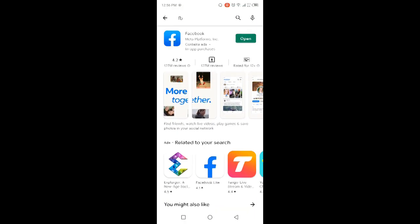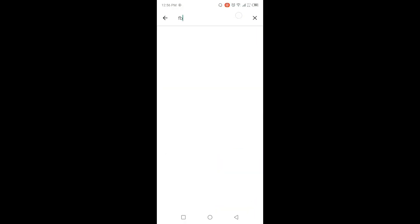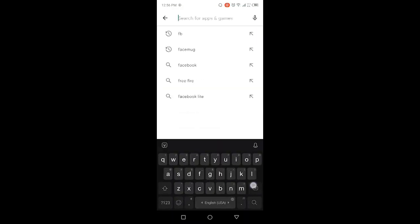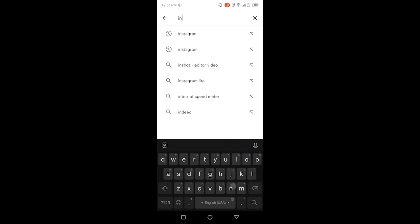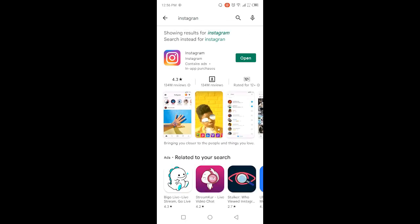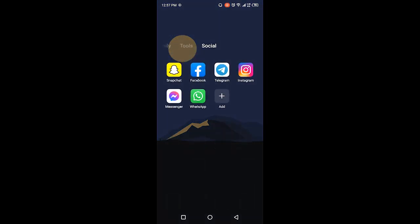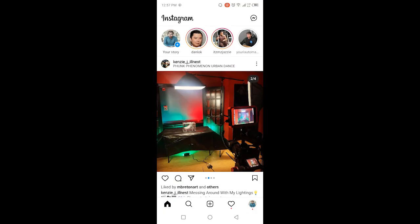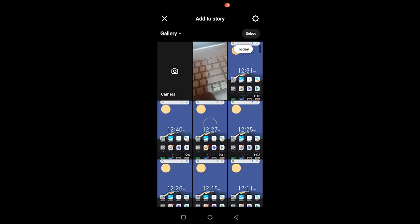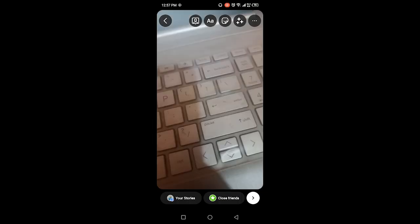The first step is you need to update your Instagram application. Once you've done that, simply go into Instagram and create a story. I'm going to create a story to show you an example.